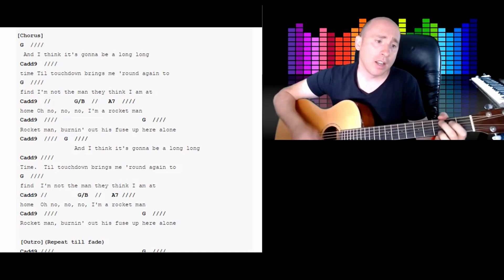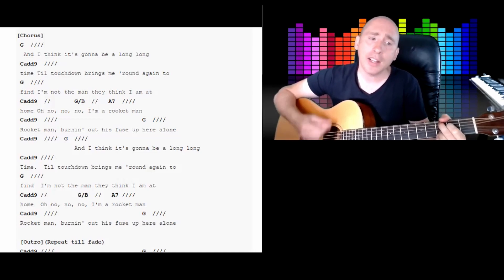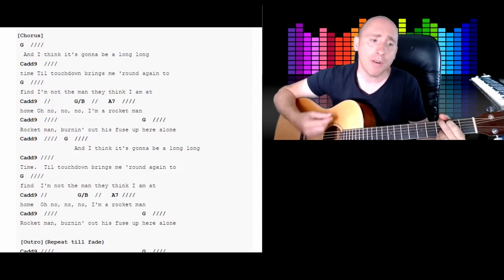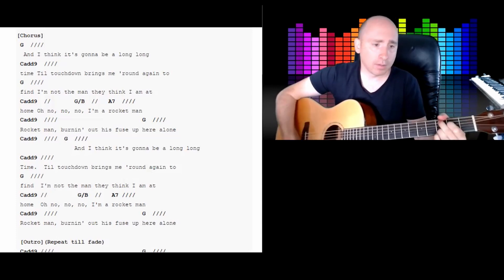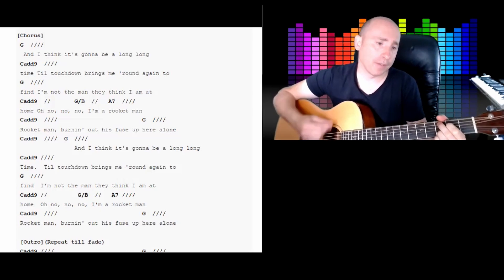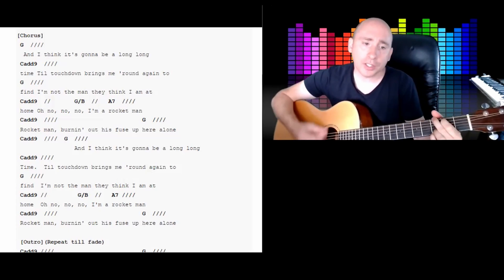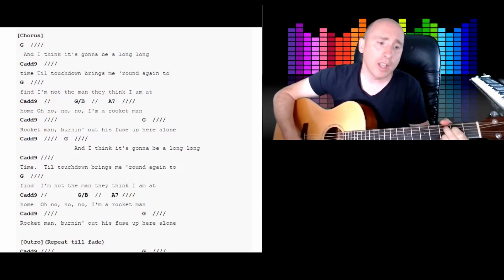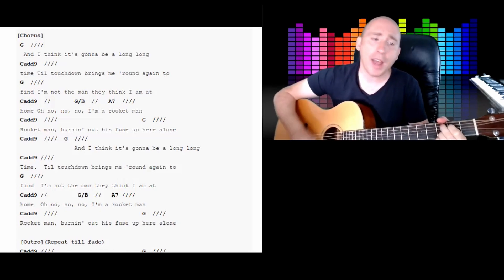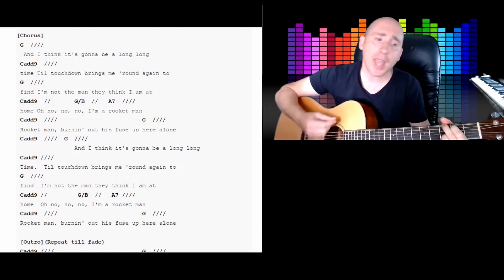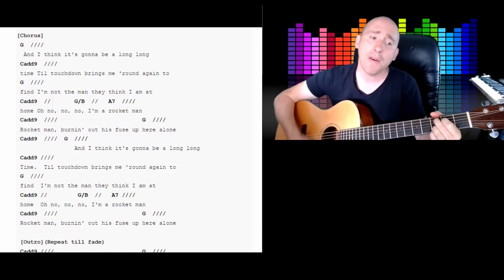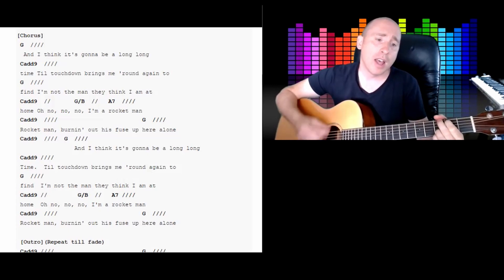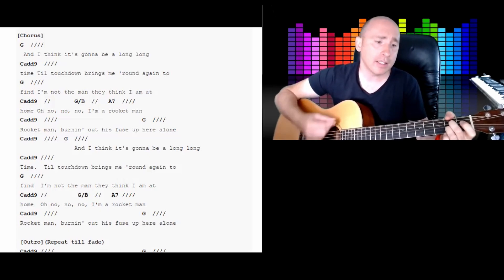I'm a rocket man. Cadd9. A rocket man, burning out his fuse up here alone. I'm not the man they think I am at home. Oh no, no, no.